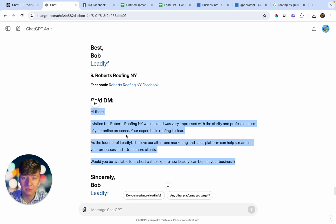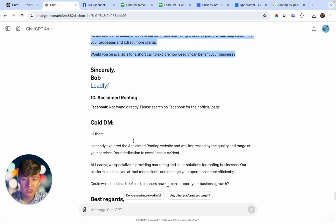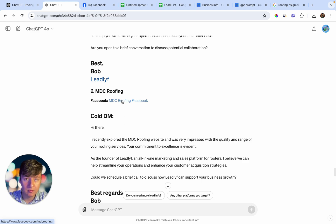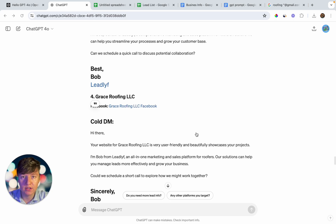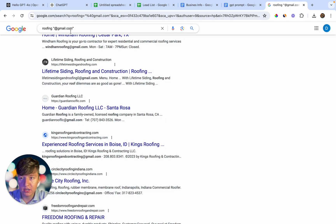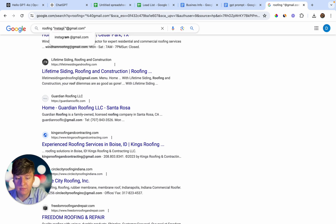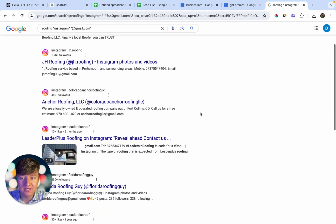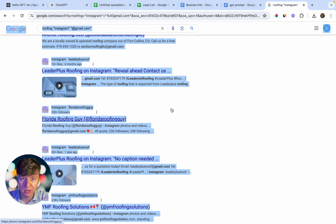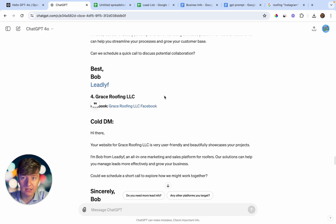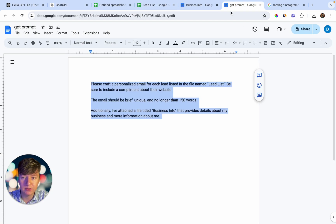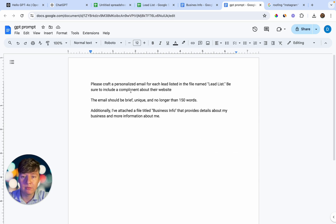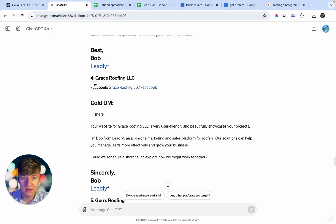This is a fast way to get leads for completely free. Copy the message, click on their Facebook page, send it, then move to the next business and repeat. If you want to send cold Instagram DMs, you can have the AI compliment the business owner about something on their Instagram page. Go back to Google, add a quote with "Instagram" to your search query, and it will show you roofing businesses' Instagram pages. Do Ctrl+A and Ctrl+C to copy those leads, paste the list into ChatGPT, download it, upload it to a spreadsheet, and in your prompt say "please craft me a cold DM and be sure to compliment their Instagram page." ChatGPT will write out personalized cold DMs you can send to all those businesses.